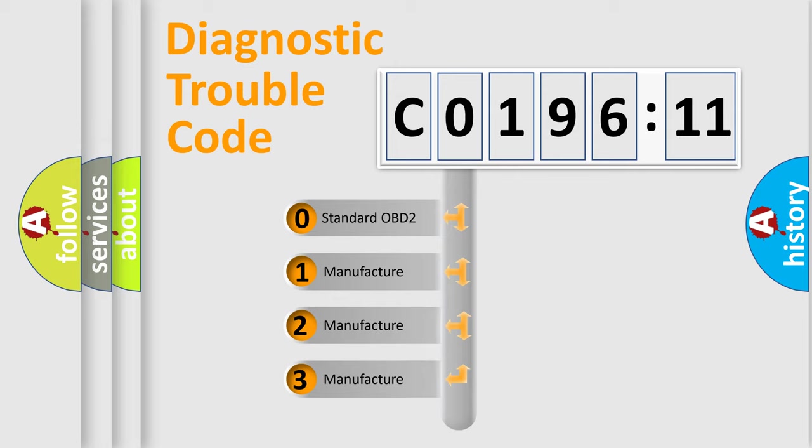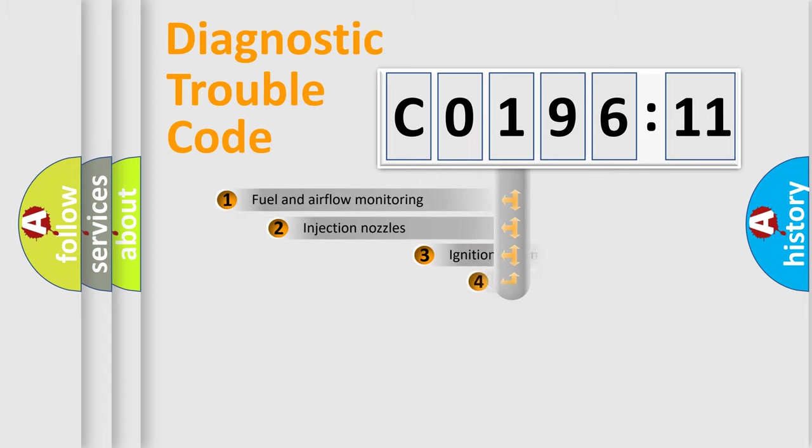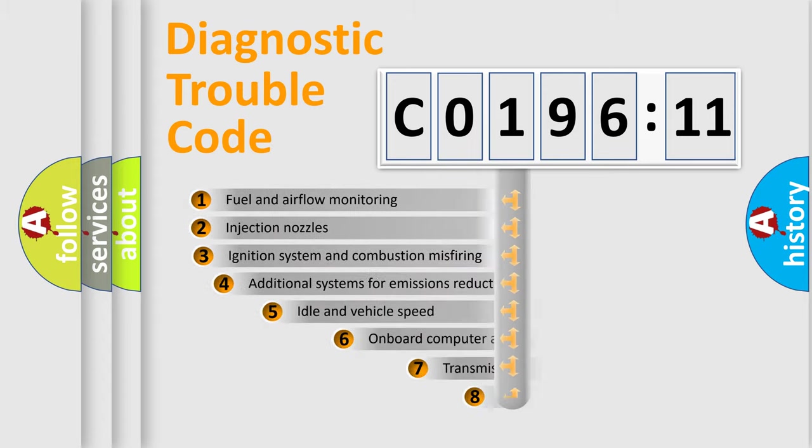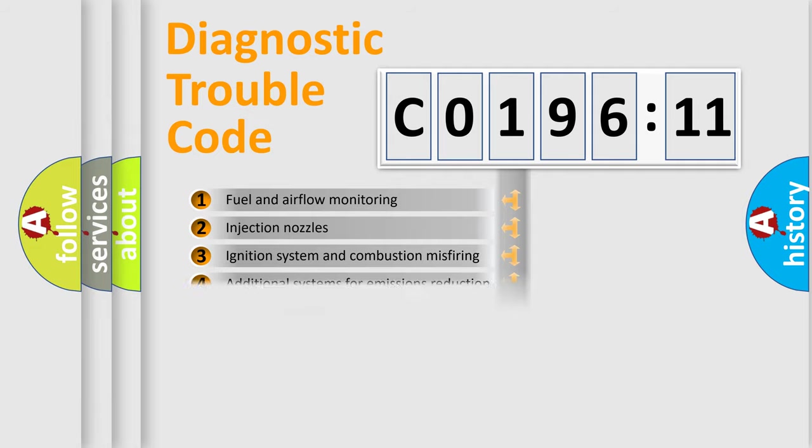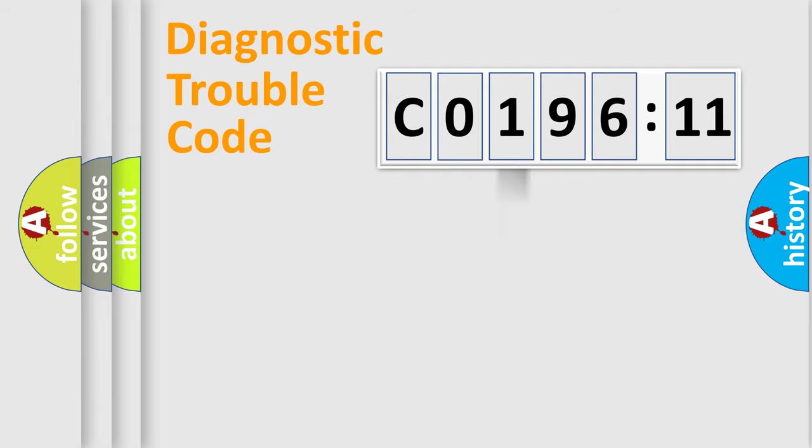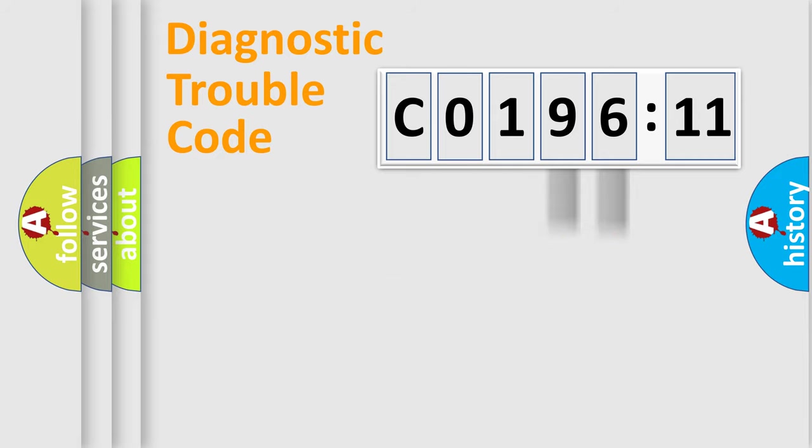If the second character is expressed as 0, it is a standardized error. In the case of numbers 1, 2, 3, it is a manufacturer-specific error. The third character specifies a subset of errors. The distribution shown is valid only for the standardized DTC code. Only the last two characters define the specific fault of the group.